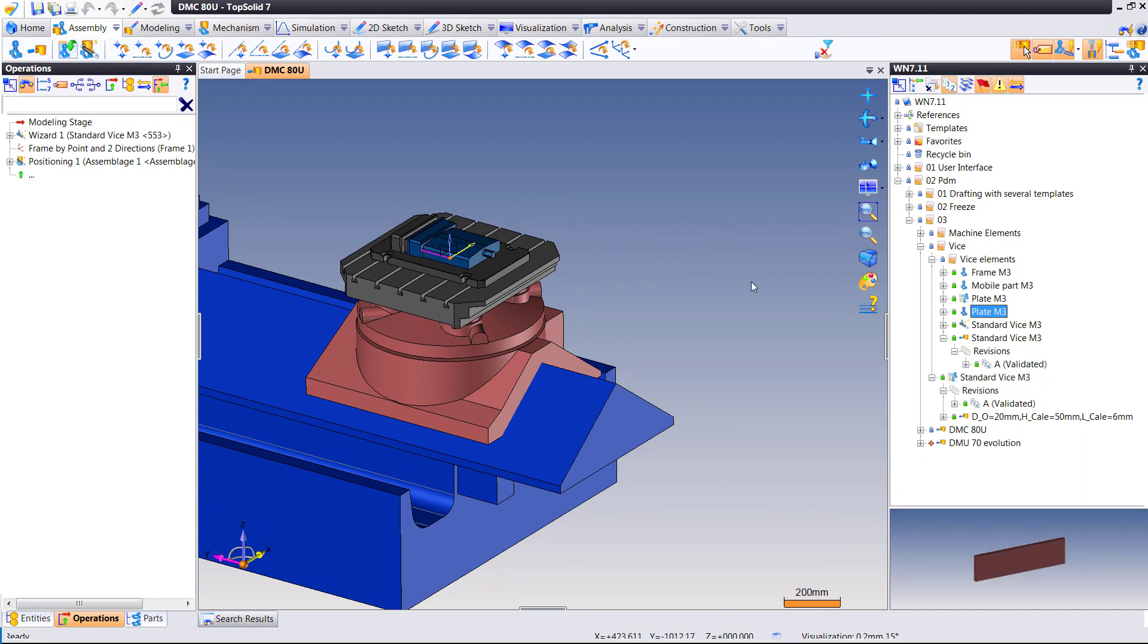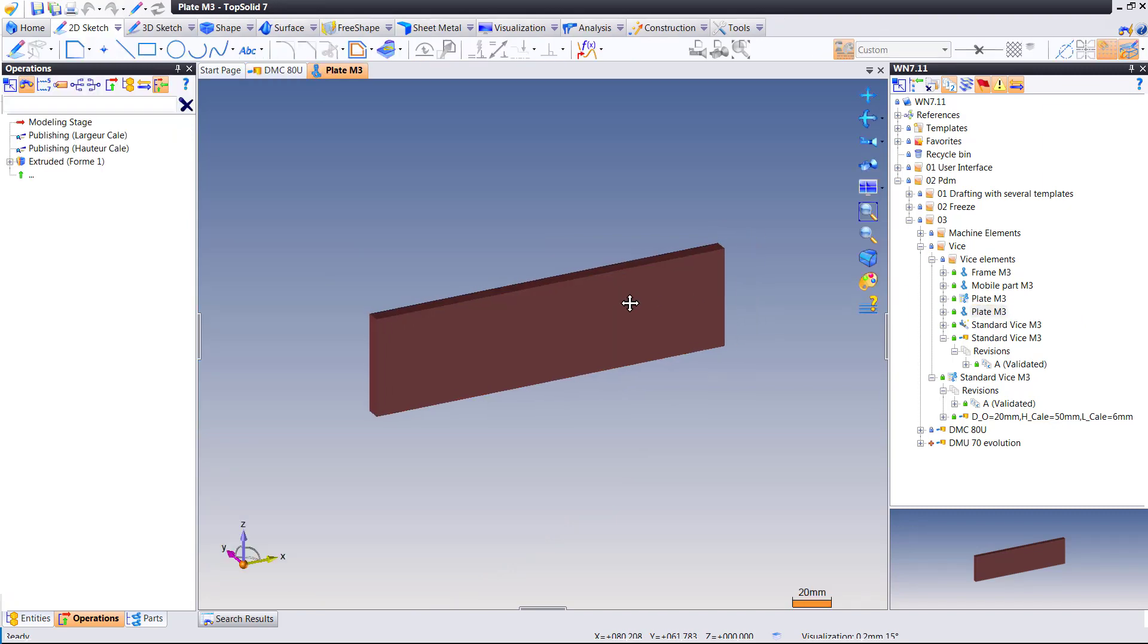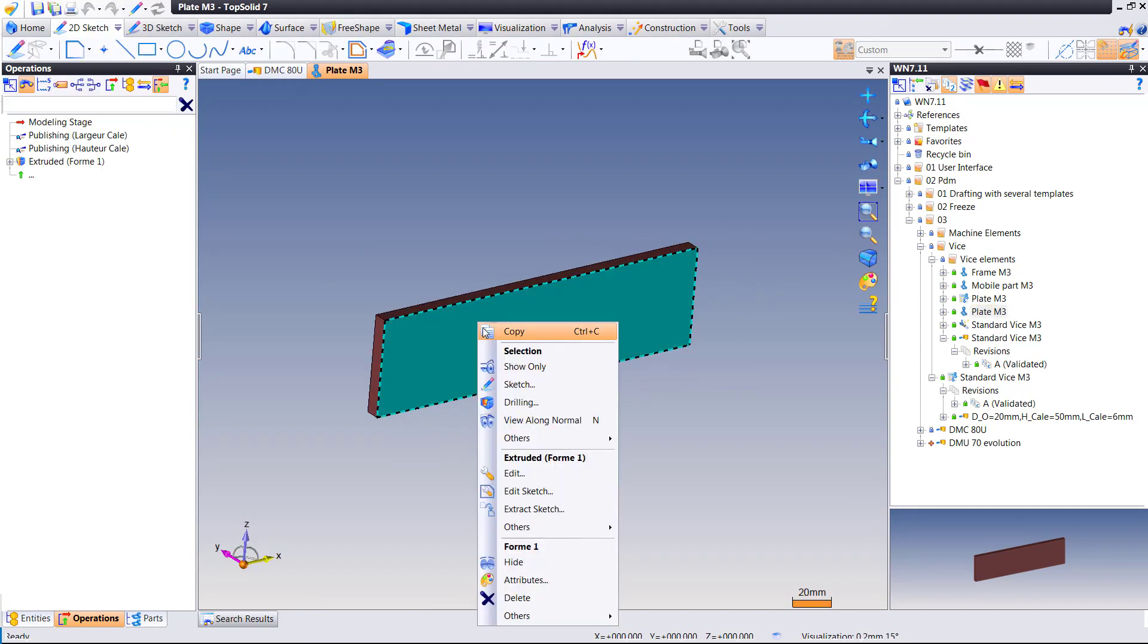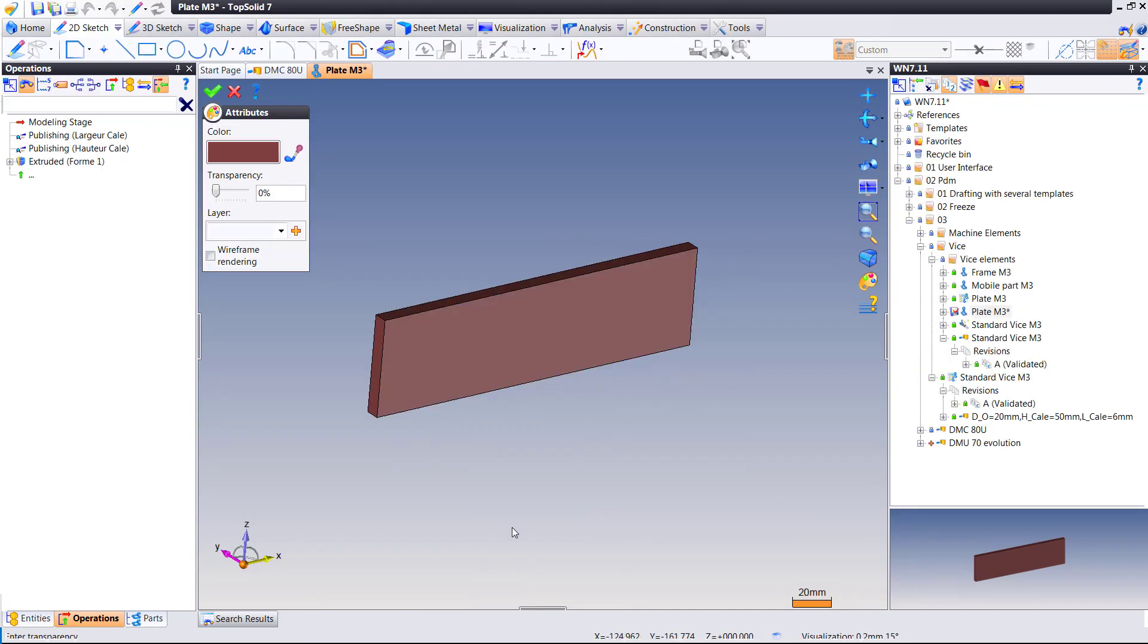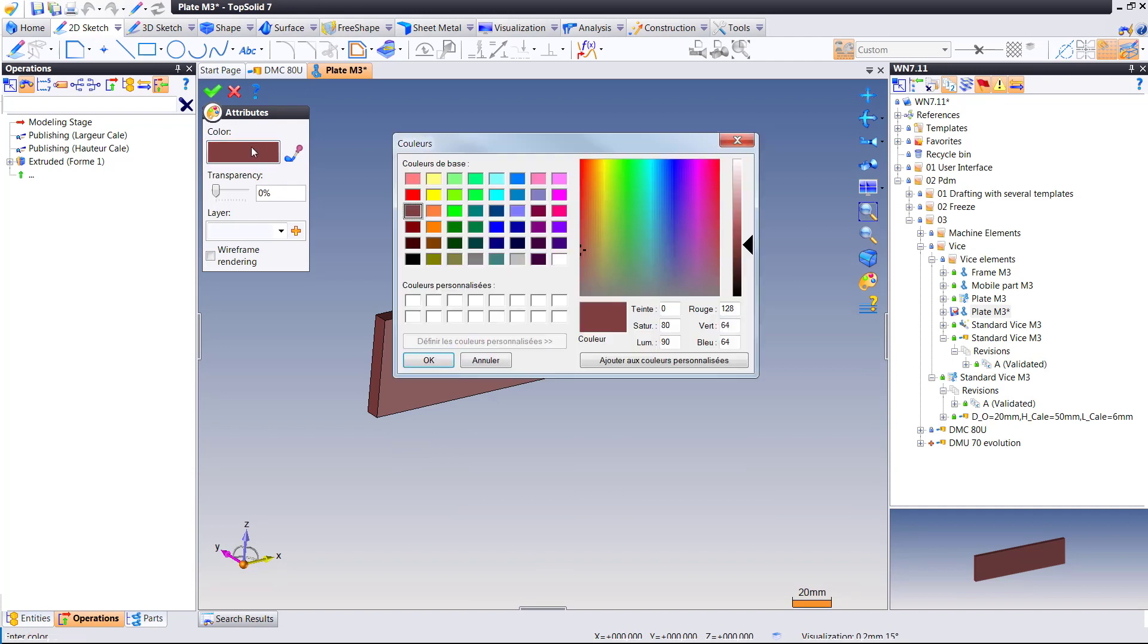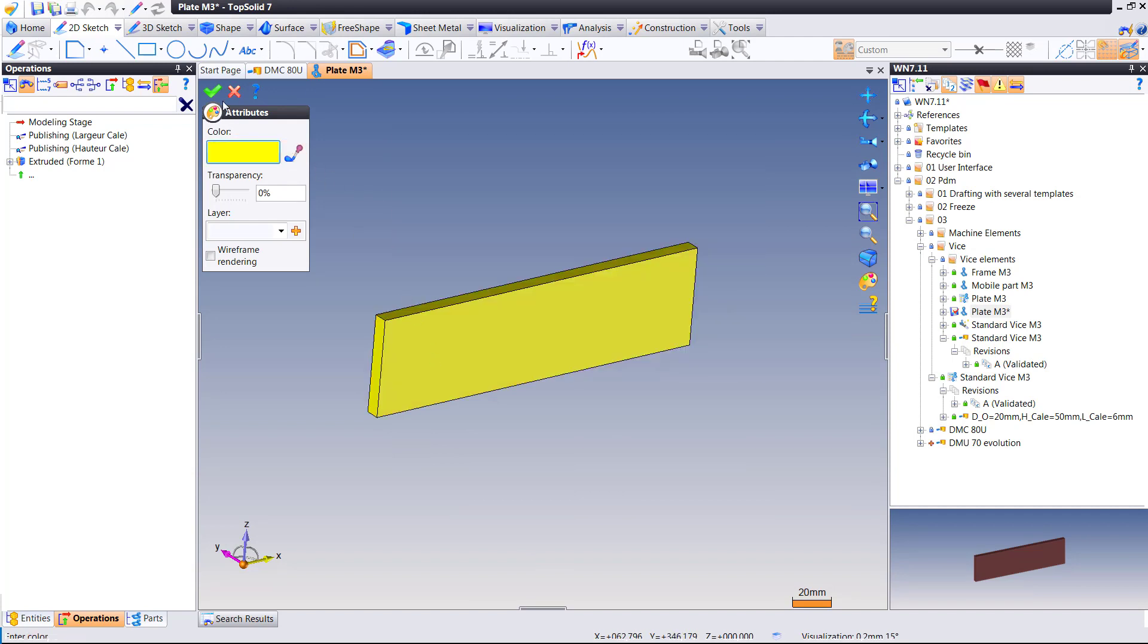Now what I'm going to do is start affecting some changes to some of the parts that I use. For example, on the parallel for my vise, I'm going to make a couple of basic changes. First of all, I'm going to change the color.